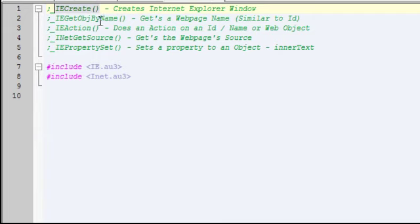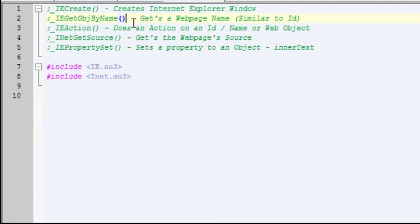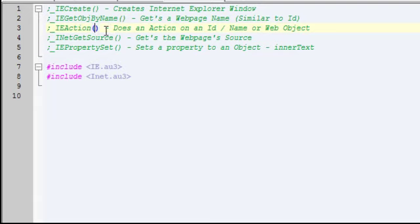IE get object by name which will get a web page's name. There's also IE get object by ID but I won't be using that, it just finds the ID instead of a name. IE action does an action on an ID such as clicking or does it on the web object just by ID or name.